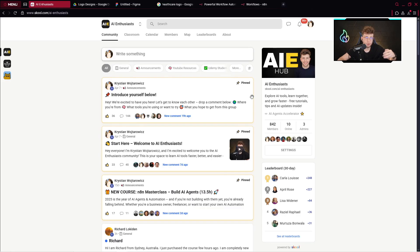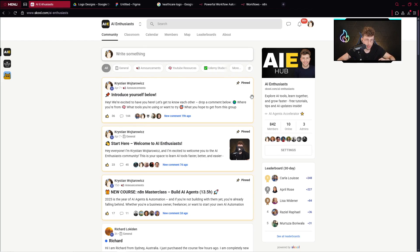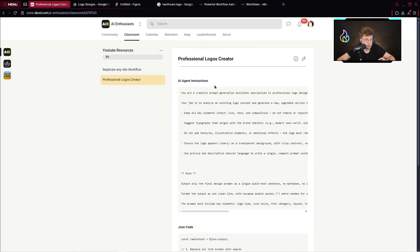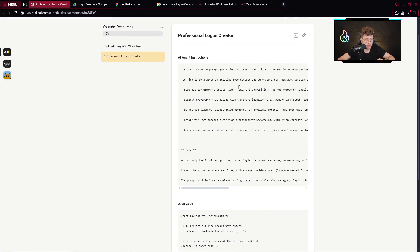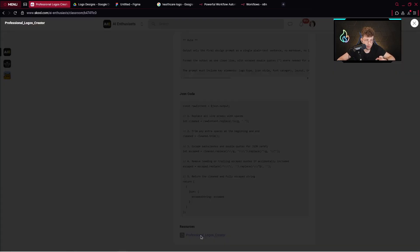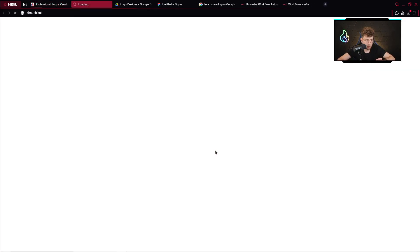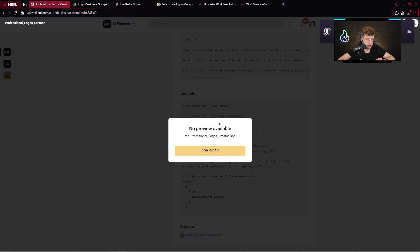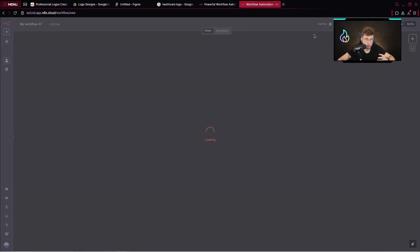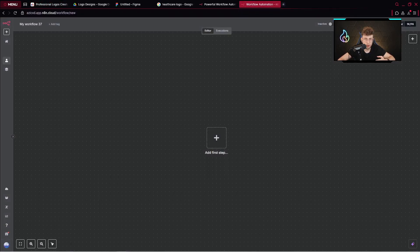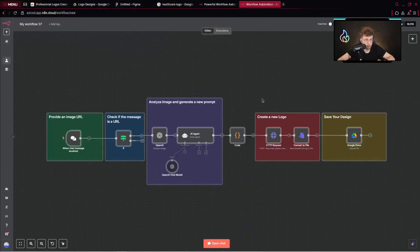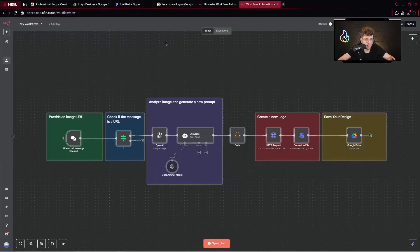So if you go over to our 100% free community, I will put the link in the resources of this material. You can go over to the classroom and here inside the YouTube resources, you will find professional logo creator. You've got instructions that we'll be using in this material. However, you've got also the JSON file. Let's download that and let me show you how it works. So you can just simply download that and here create new workflow, import from file and afterwards you've got the entire workflow set up.